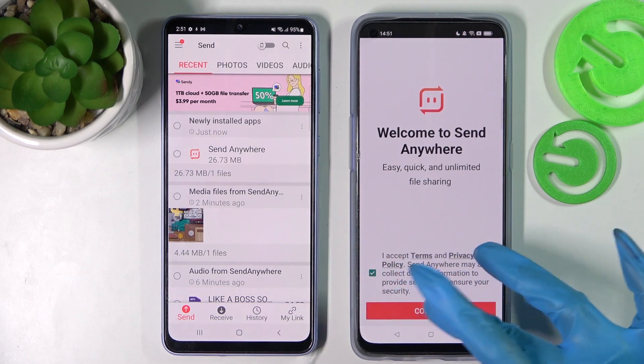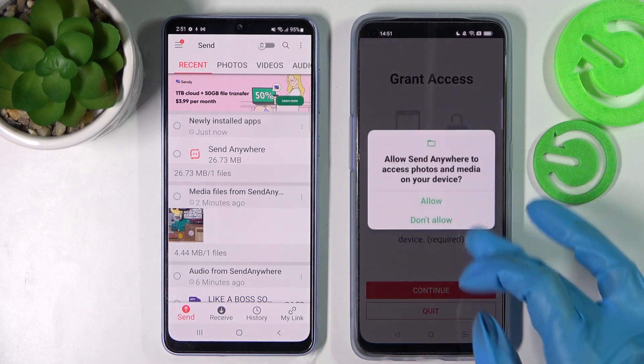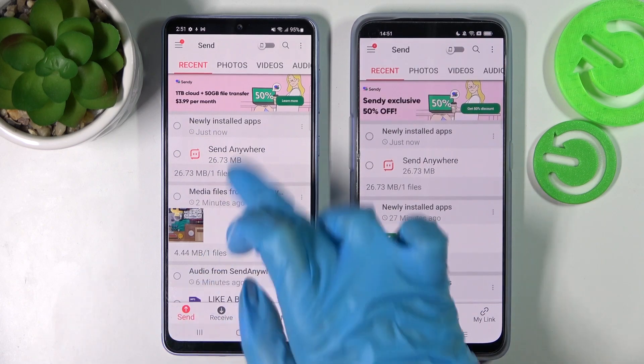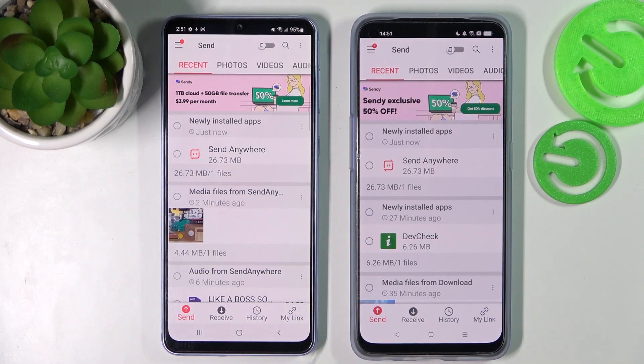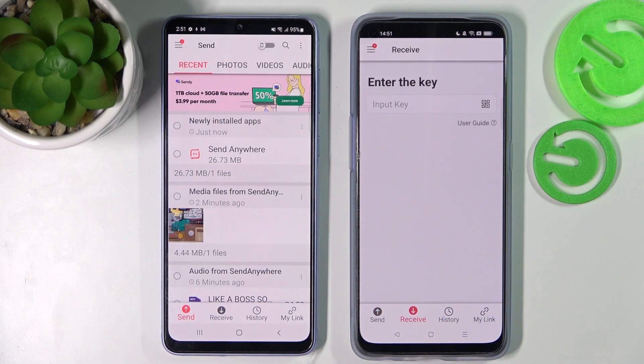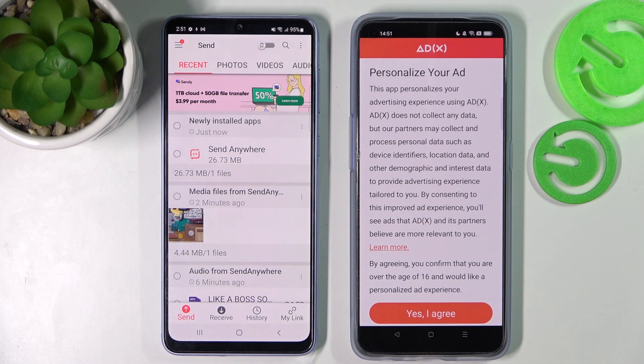I accept, confirm, continue, allow. Then select send on this Samsung smartphone over here and choose receive on the Android one.